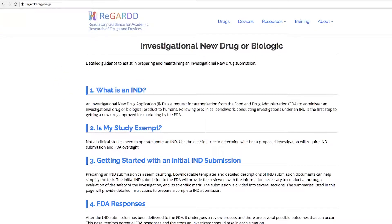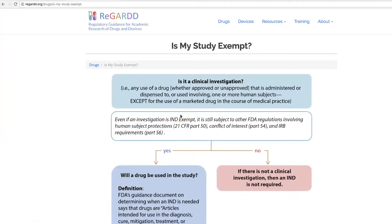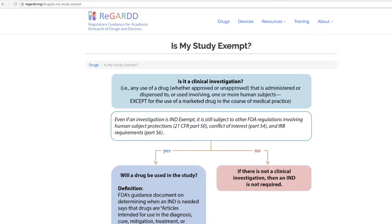Here's the investigational new drug or biologic page, and we want to determine if your drug product could be considered exempt from requiring an investigational new drug application. We've created a flowchart that came directly from the FDA's guidance document.